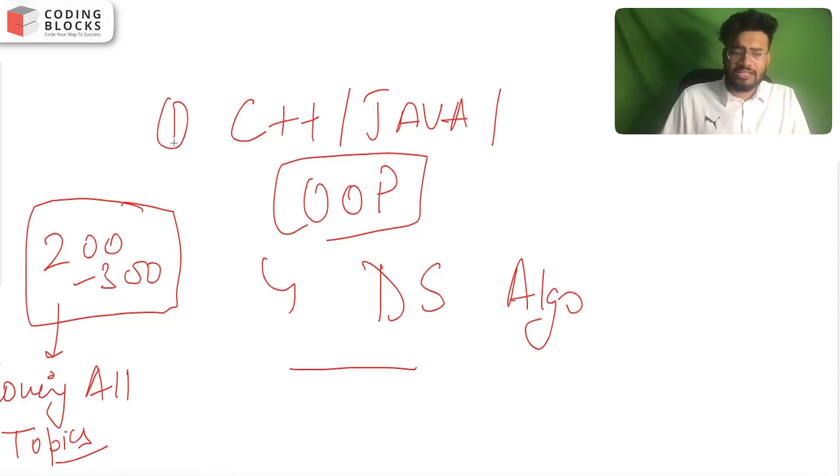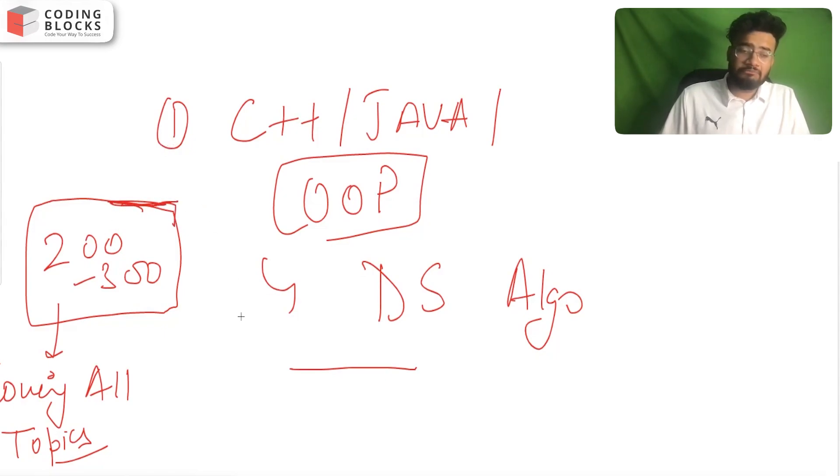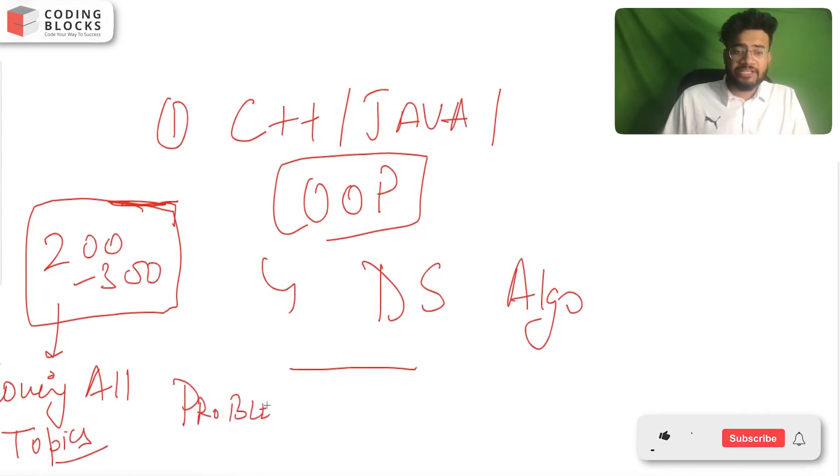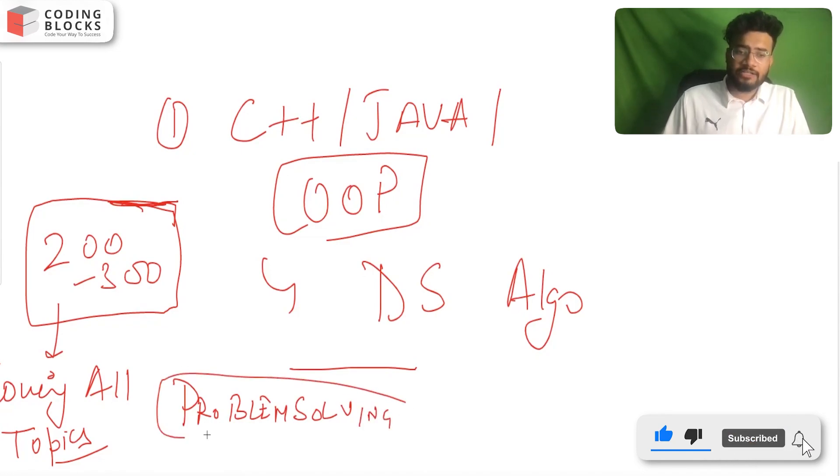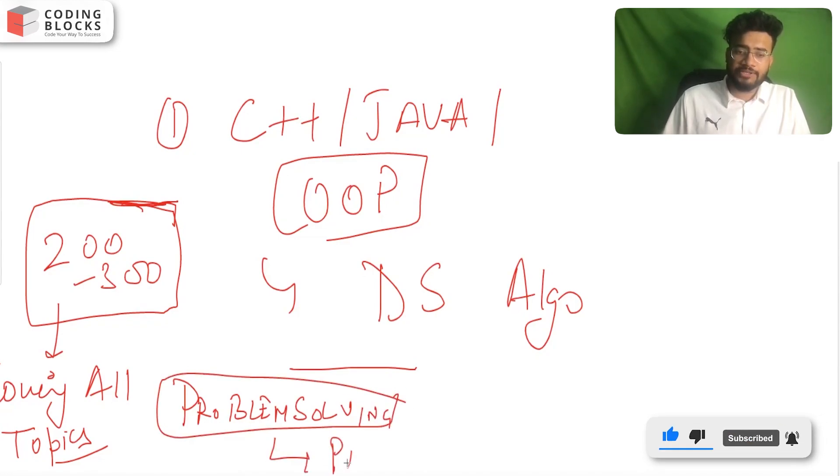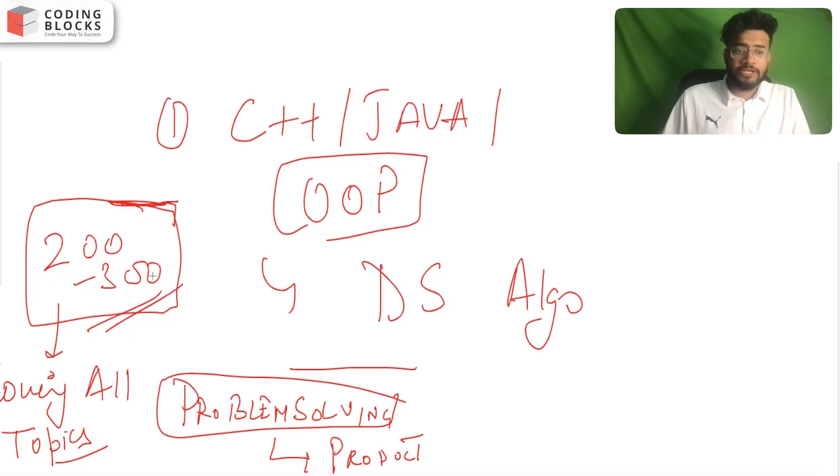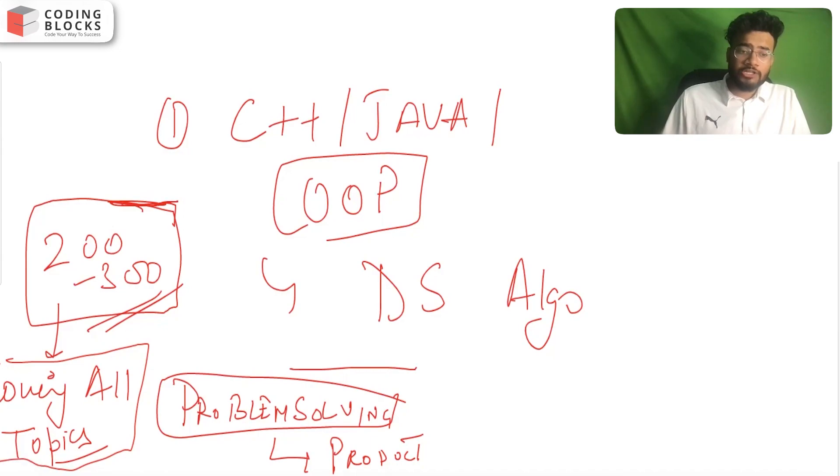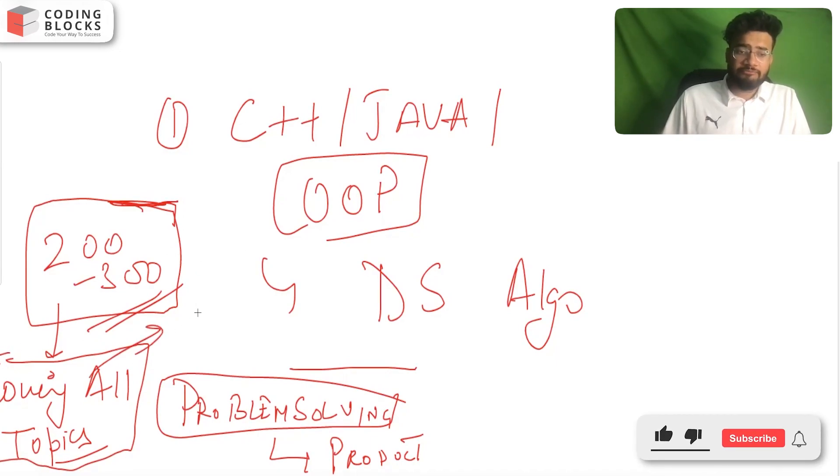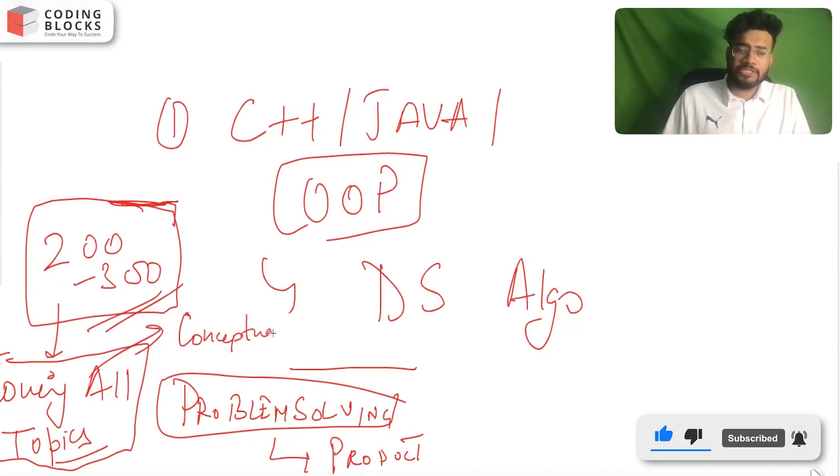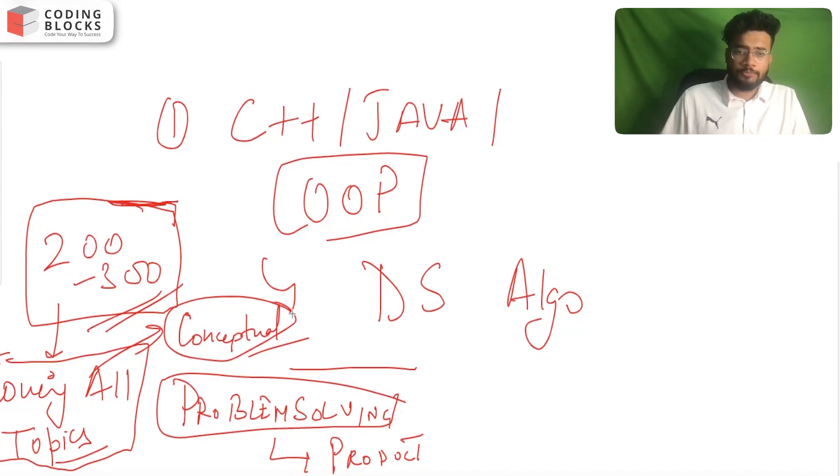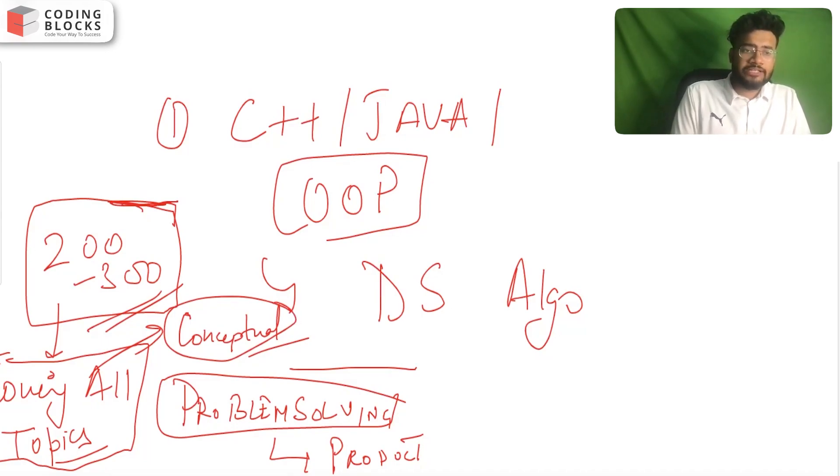This will help you to increase your problem-solving skill. This is the only key point that is checked in product-based companies' interviews. You should try to solve these many problems - it might be lesser or greater - but try to cover all topics and get very good at the conceptual part. If your concepts are strong, then obviously you will be able to solve problems. Let's move to the next step.